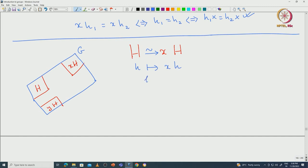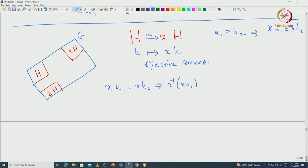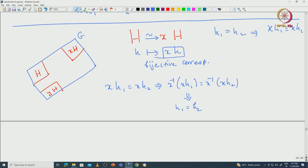Let us verify this bijection. The map is well-defined because H1 equals H2 implies XH1 equals XH2 by left multiplication by X. And if XH1 equals XH2, multiplying by X inverse on both sides gives H1 equals H2. So this map is injective as well as well-defined. By definition it is surjective because any element of XH looks like Xh where small h comes from capital H. This gives the bijective correspondence.